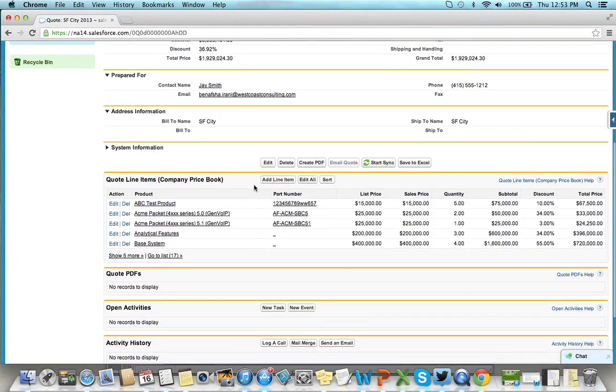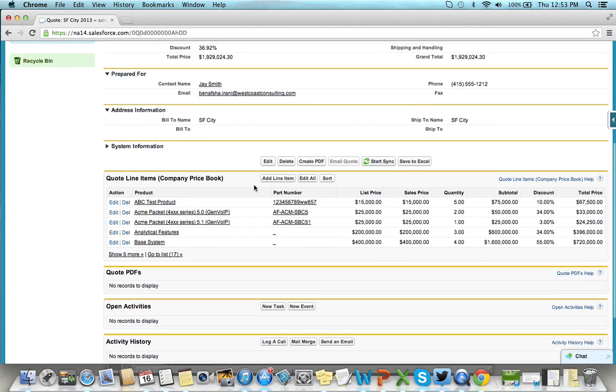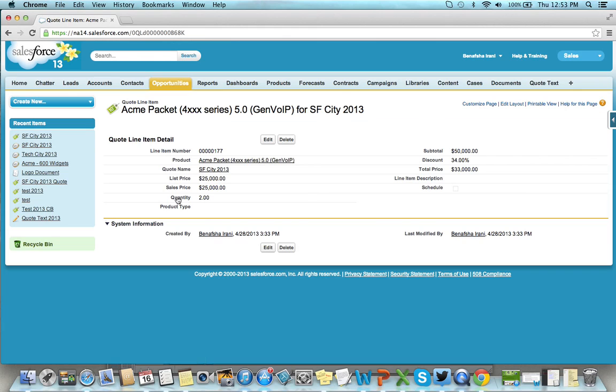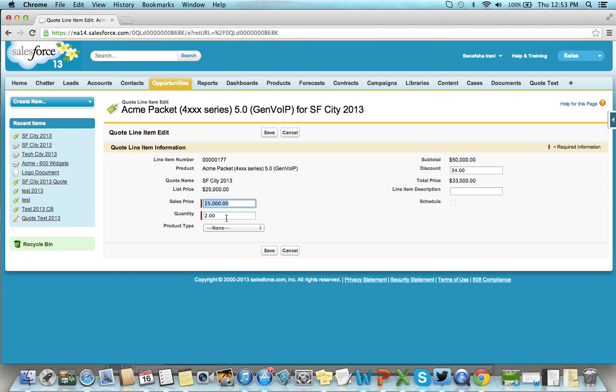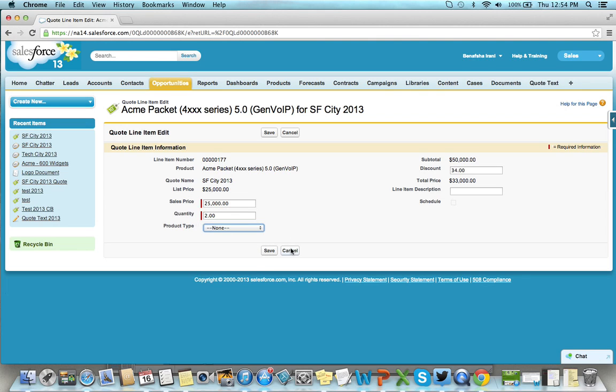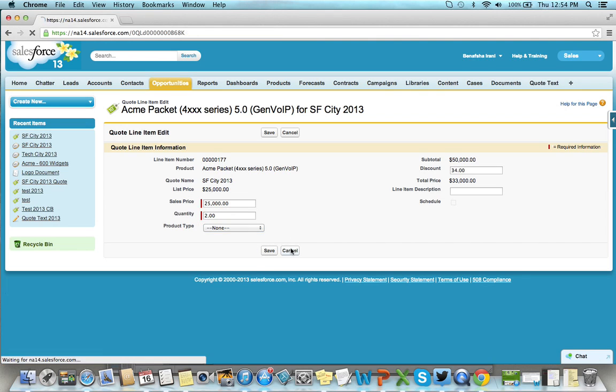Your products, like software, hardware, professional services, and additional features, are all customizable for the quote using the product type pick list field. Their sequence will determine where they show up on the quote.